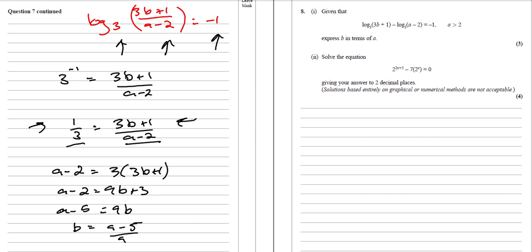There are other ways of doing these questions, but the way I do them is probably the most straightforward. However, if you've been taught another way and you're happy with that, feel free to go about it in that fashion.